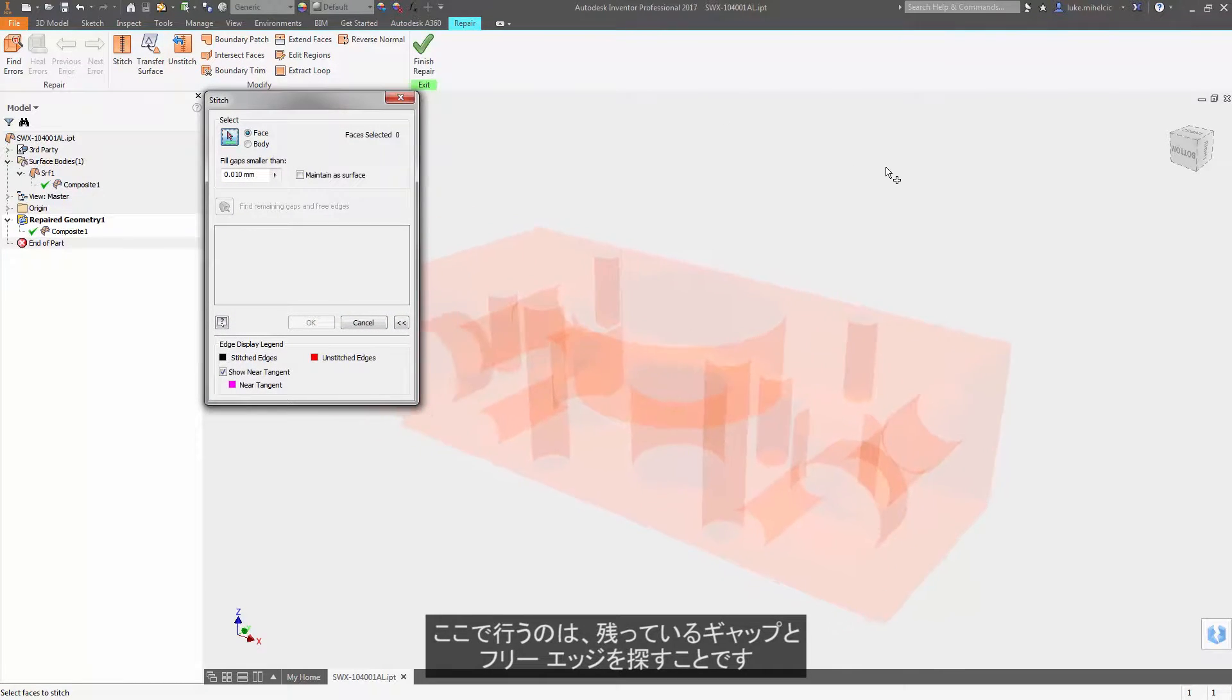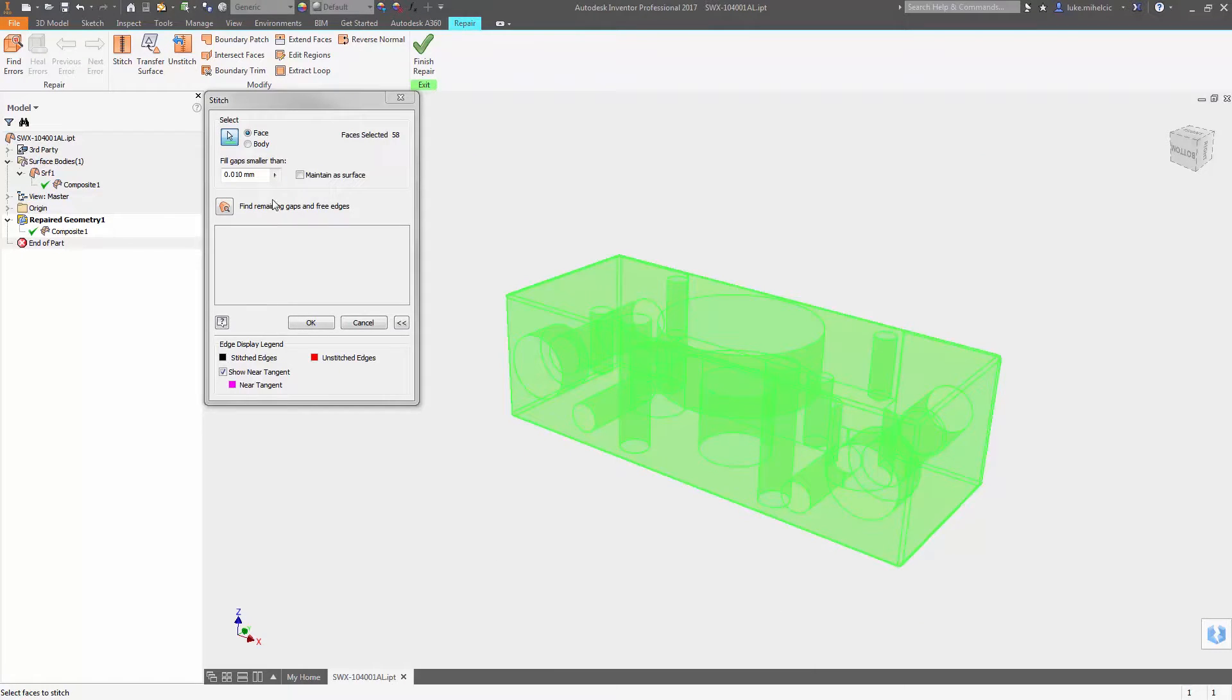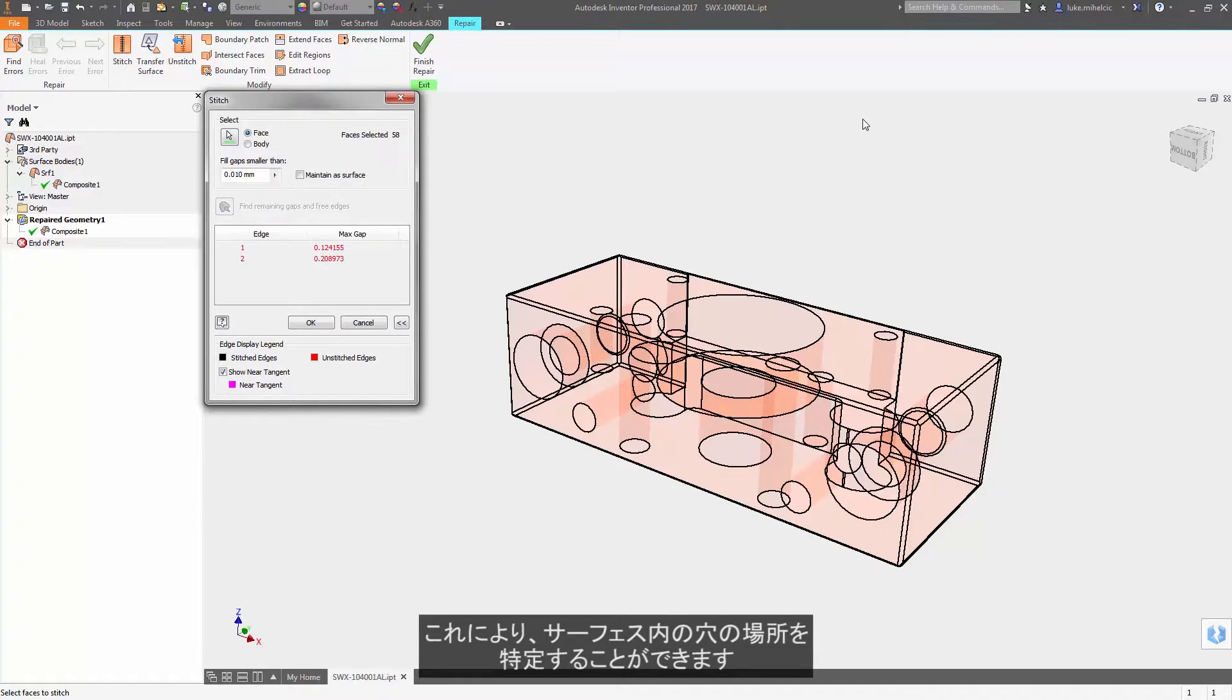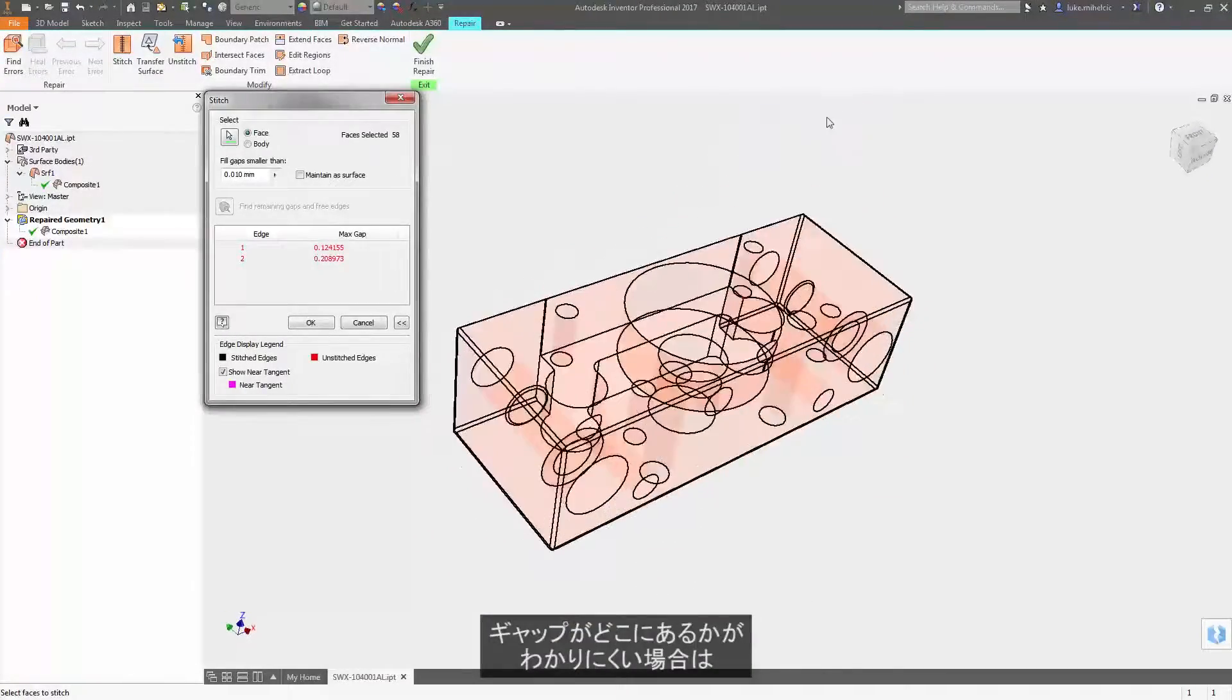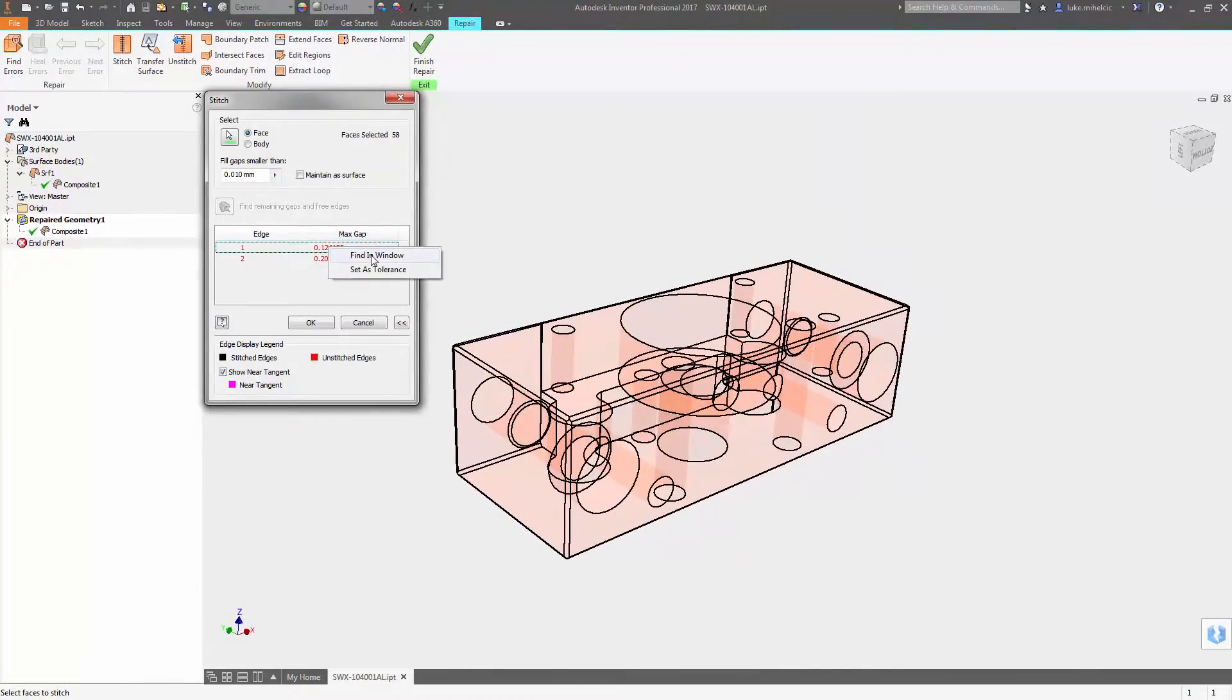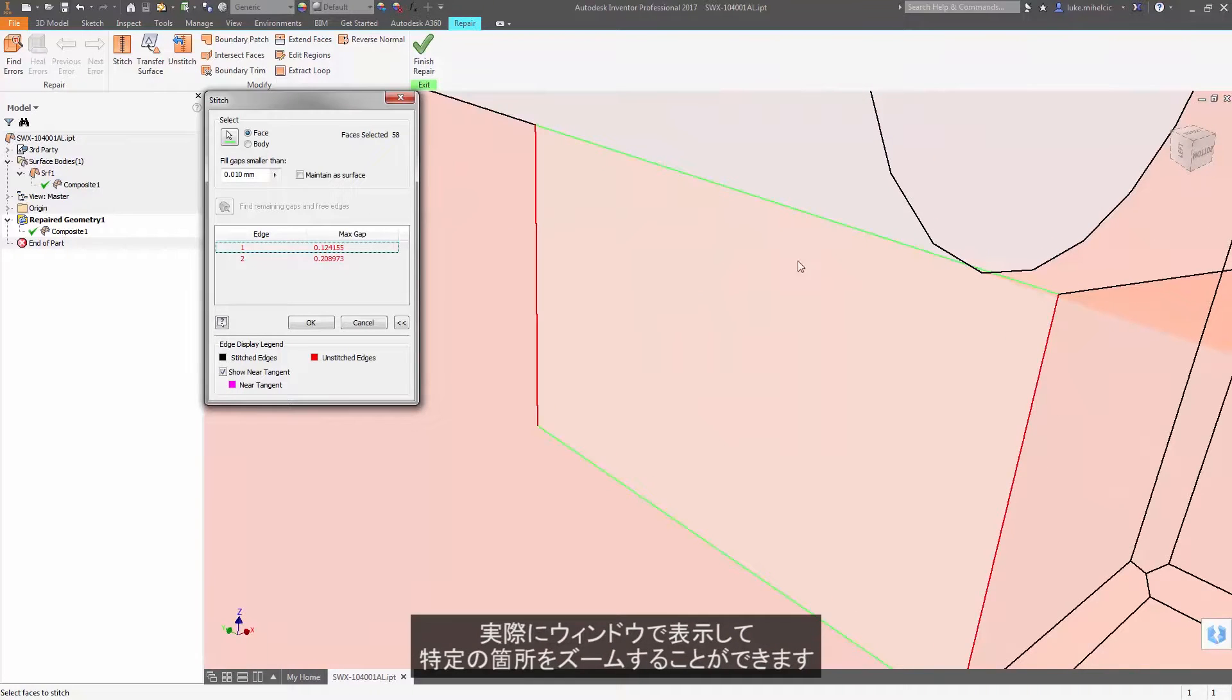This will allow you to identify where you have holes inside the surface. Sometimes it's hard to see where those gaps are. You can actually view in window and it'll zoom to the specific location.